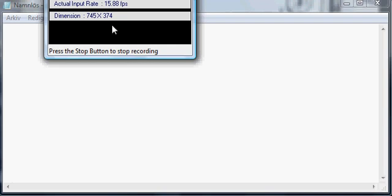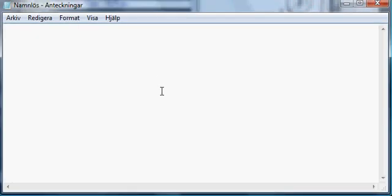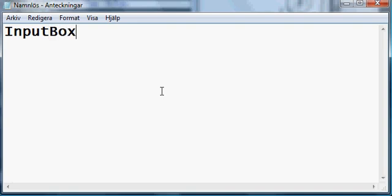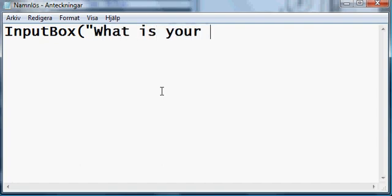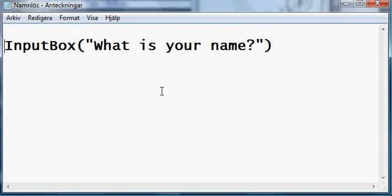So we're gonna start out like this. We want it to display a message box that says nice to meet you and whatever your name is. For the computer to know what your name is, we need to tell it by using an input box. So we're gonna start out like this: InputBox equals, and then what is your name. This is not going to work and it does still not know what your name is.